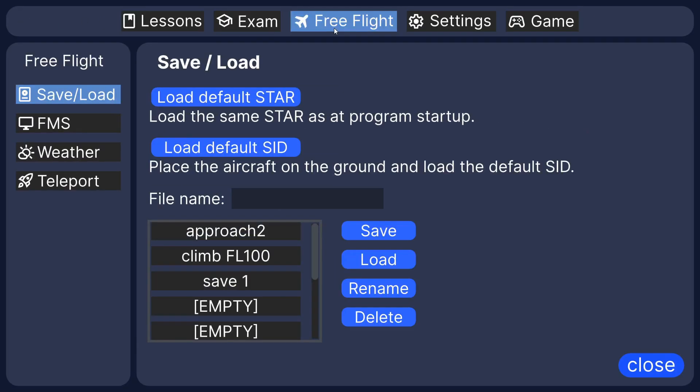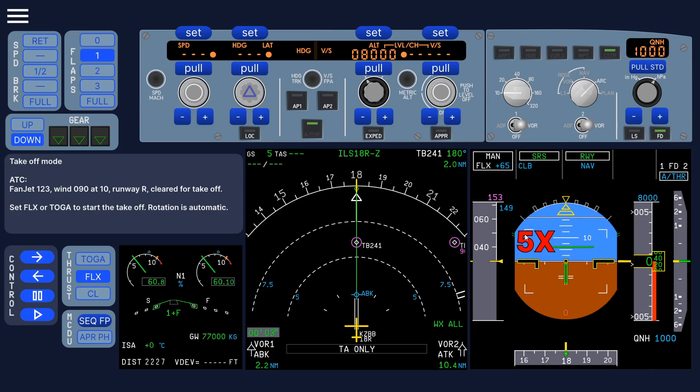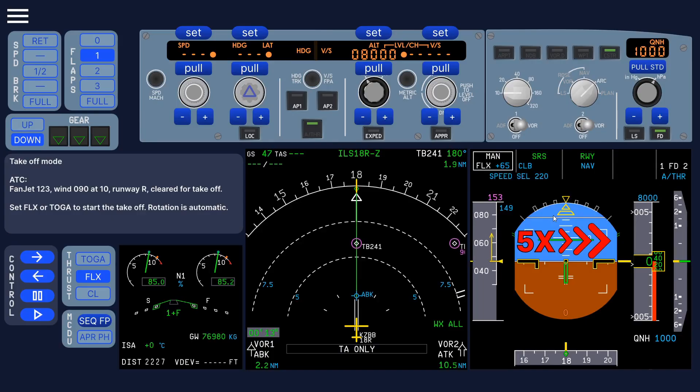You can also take off, like so. All you have to do is set flex or toga, and it speeds up on the takeoff, so you don't have to wait so long.